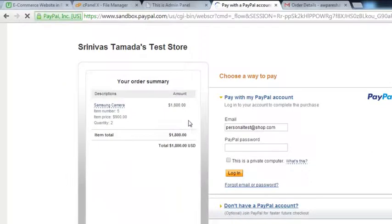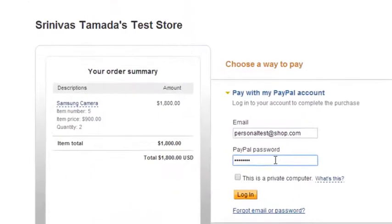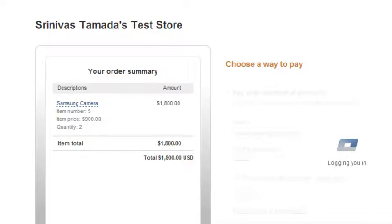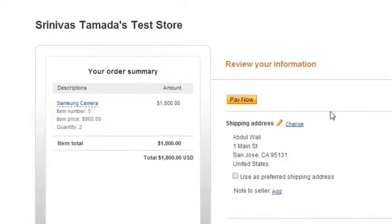$1800 is the total price, and 2 quantities — because the per item price is $900. We log into our account again. We are testing repeatedly so we can clearly understand everything we have done. Click pay now.